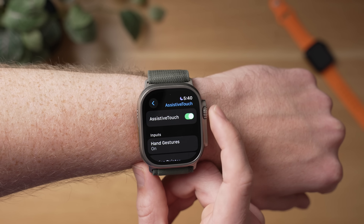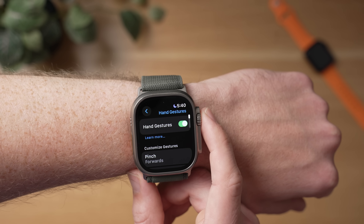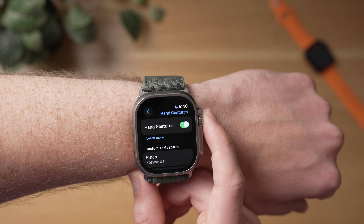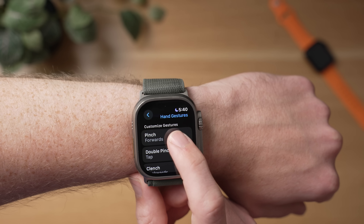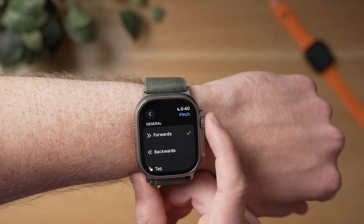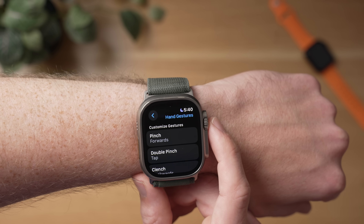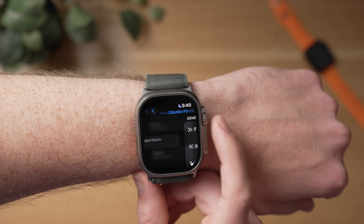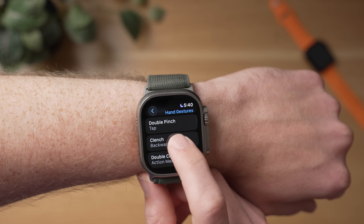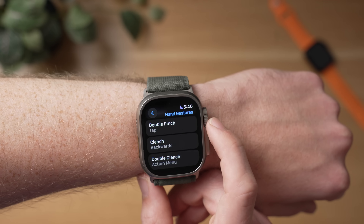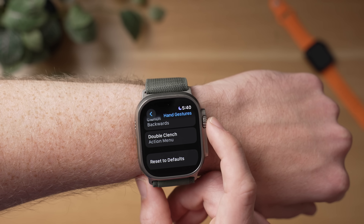From here, you have a lot of gestures you can now use. You can customize these any way you want, but I prefer to set the pinch as a tap, the double pinch as a way to move forward, and the clenching your fist motion as a way to move backwards, with a double clench bringing up the Action Menu. I also scroll down and set the activation gesture to a double pinch because I find that easier than the double clench gesture.